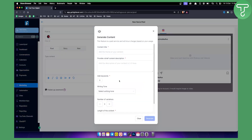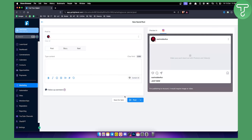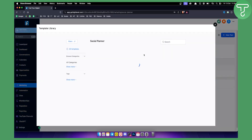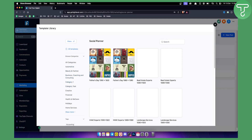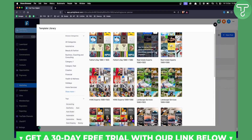From Content AI you can generate content, specifically the caption. If you go back to 'New Post' you'll also see Social Planner templates. You can browse a range of templates available for different niches.